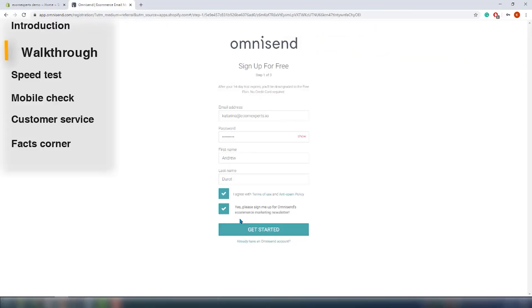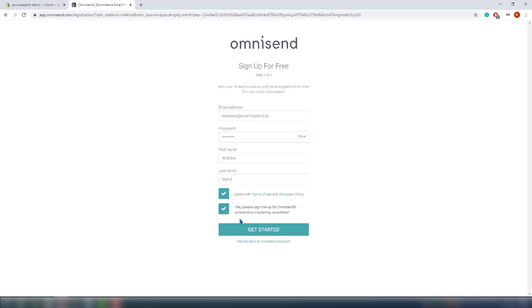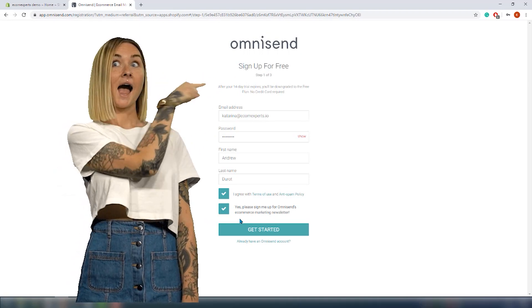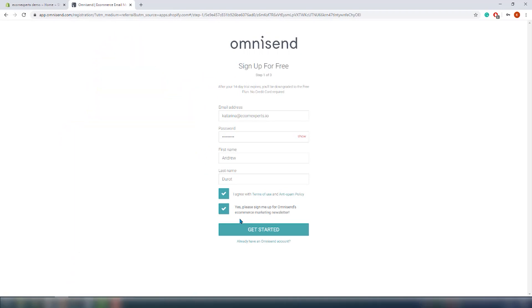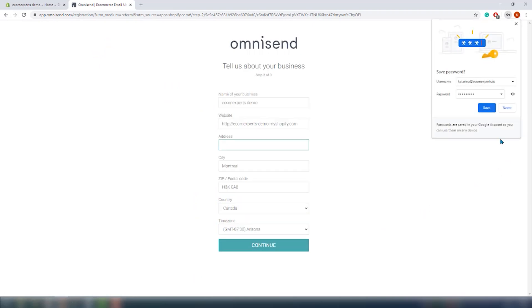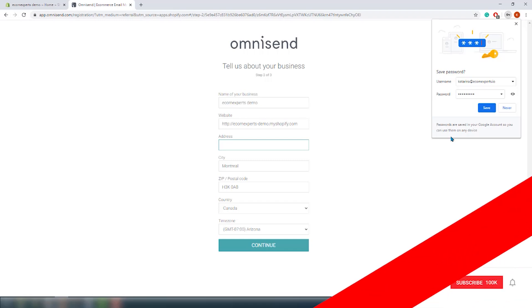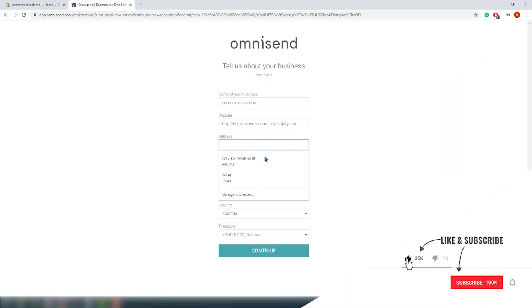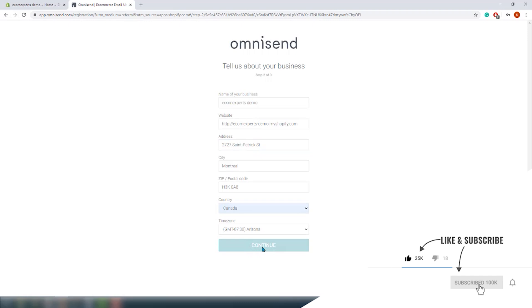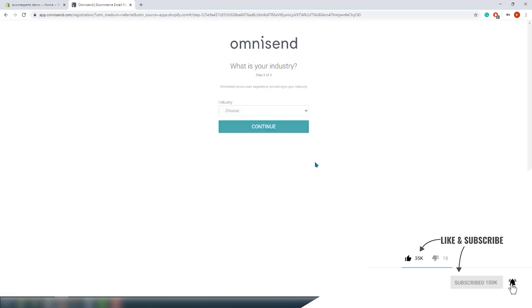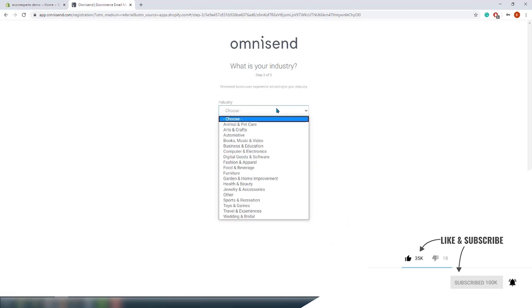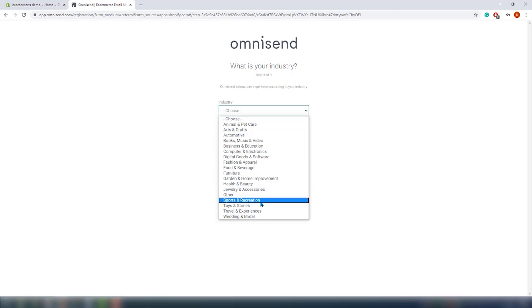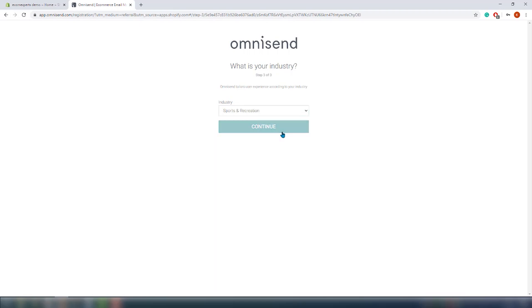The app is installed and we are on the account creation window. As you can see here, it is the first step out of three steps. Fill this in quickly and click on get started. Next in line is information about your business. Most of it will be filled in automatically, and on the third step we should choose the industry as Omnisend tailors its user experience according to your industry.